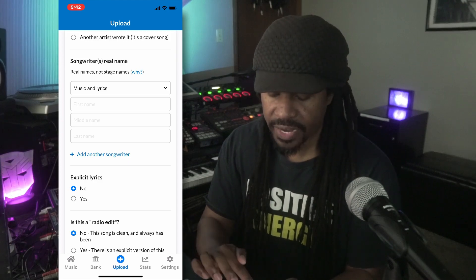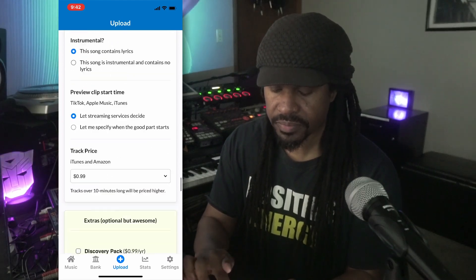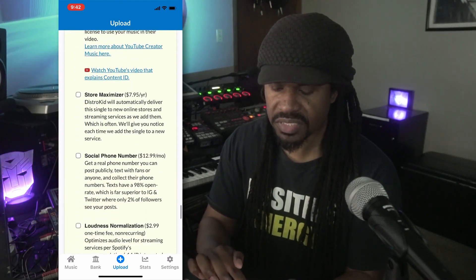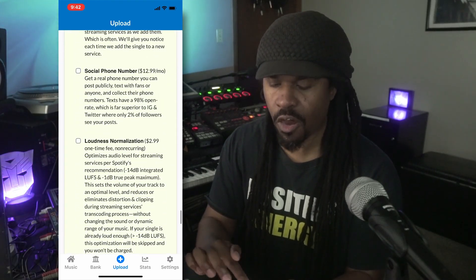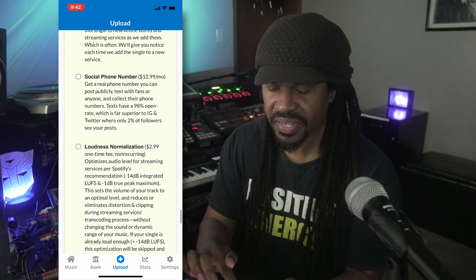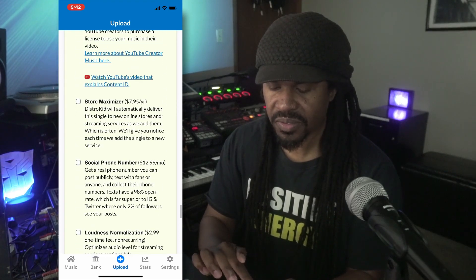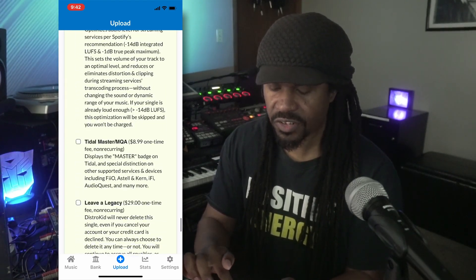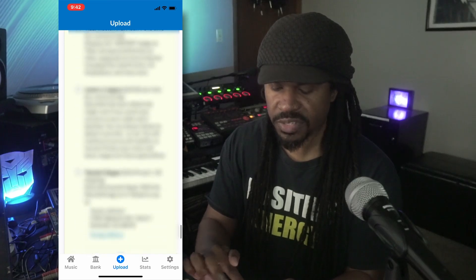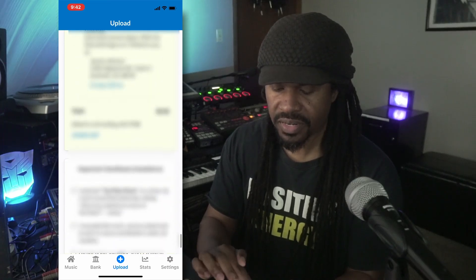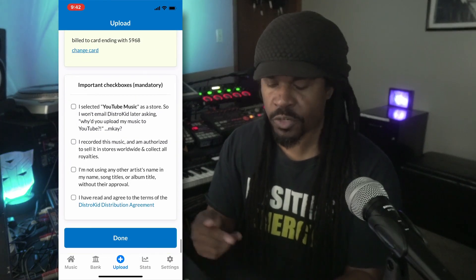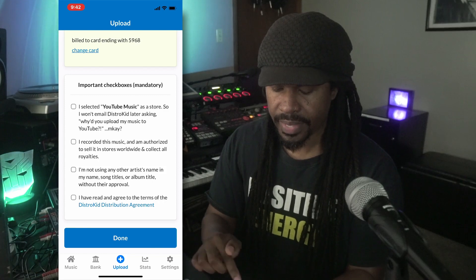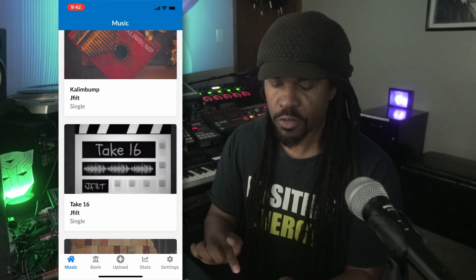Type all that stuff in — it's all self-explanatory. Also fill in music layers: who wrote it, who helped you write it. Scroll down to the bottom and check out all the extras like the store maximizer if you want them. When you're done, just click done and boom.